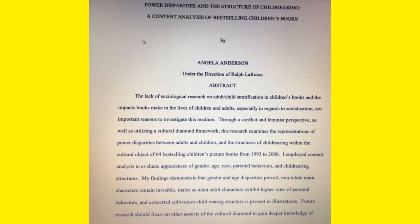Her findings, summarised in her abstract, found that gender and age disparities prevailed in both older and more current books. Non-white main characters remained invisible throughout the time period she examined, and males as main adult characters exhibited higher rates of parental behaviours — they were more in control. So this content analysis found very little difference across time periods in stereotypes regarding parental behaviours, race, and gender. Those stereotypes prevailed.